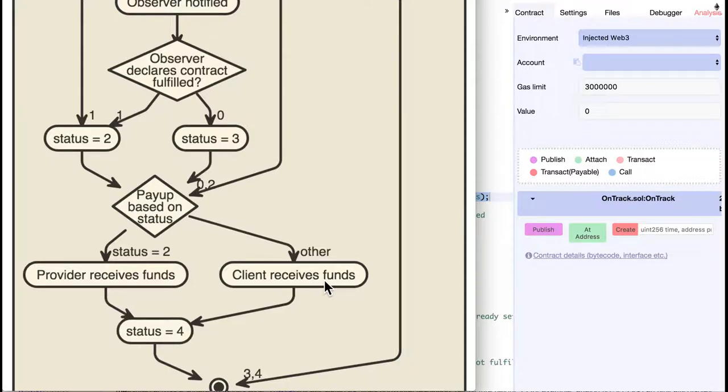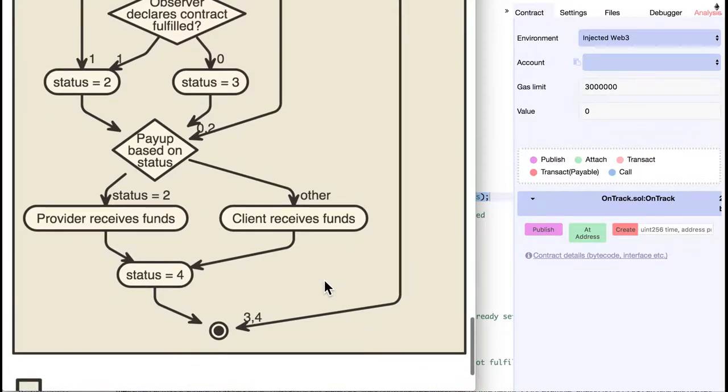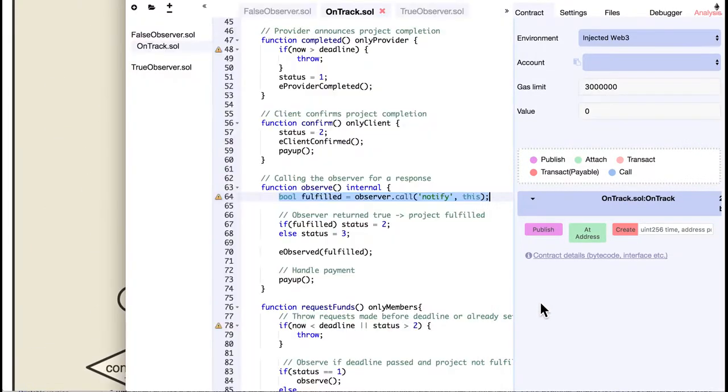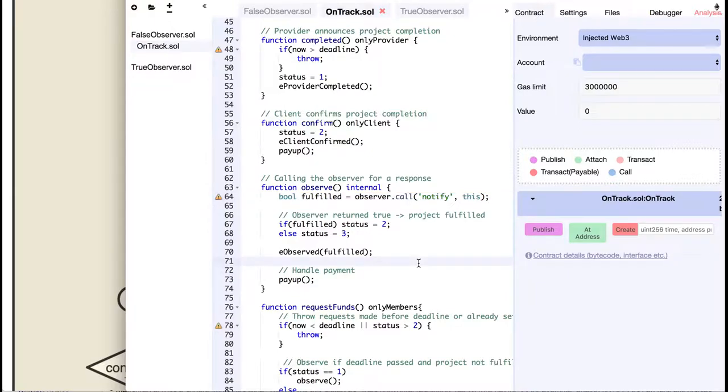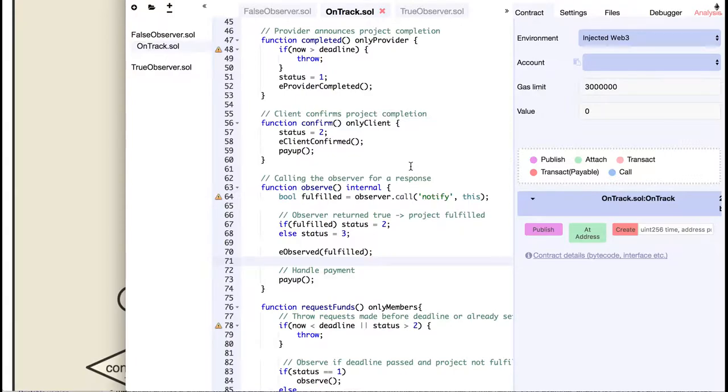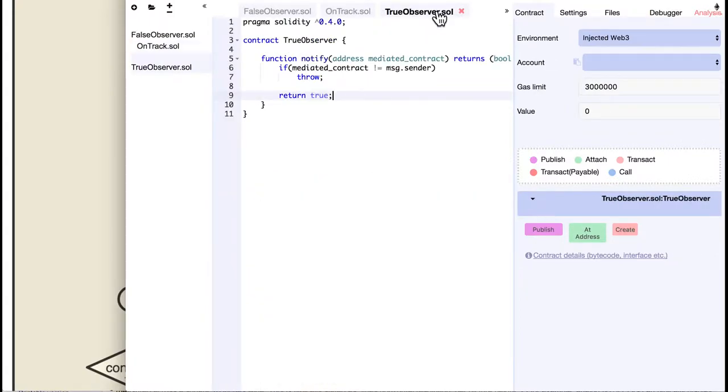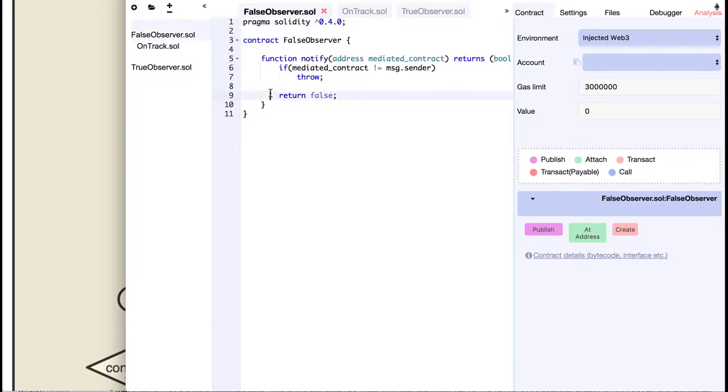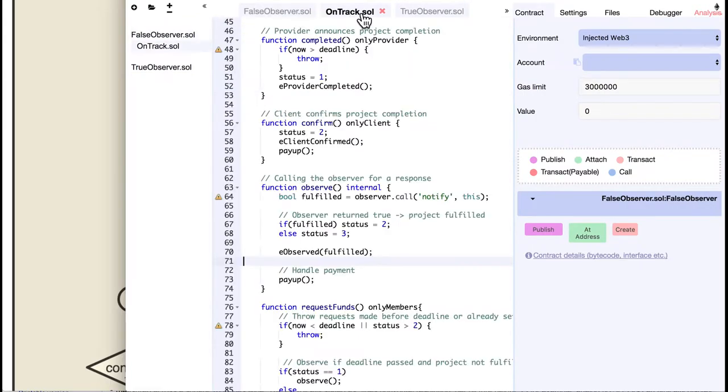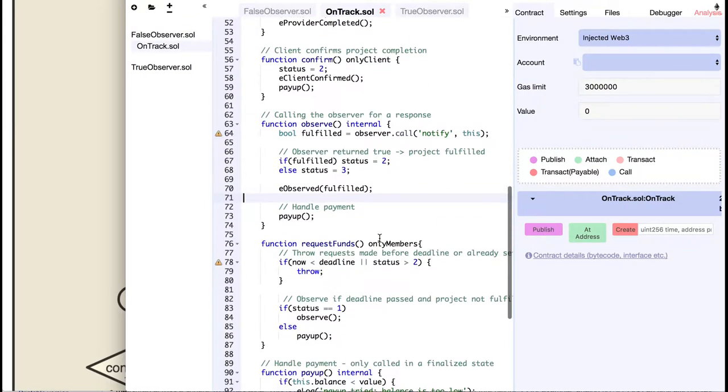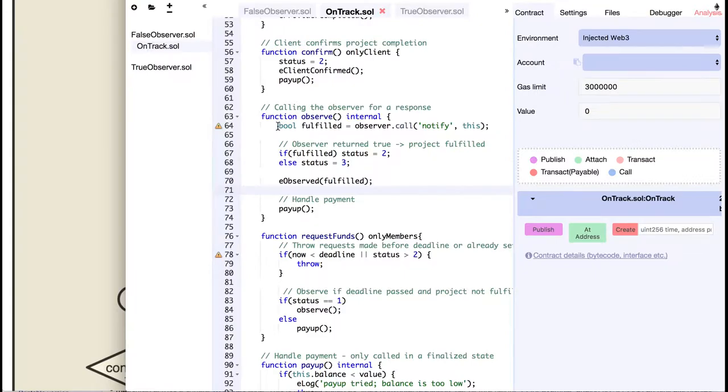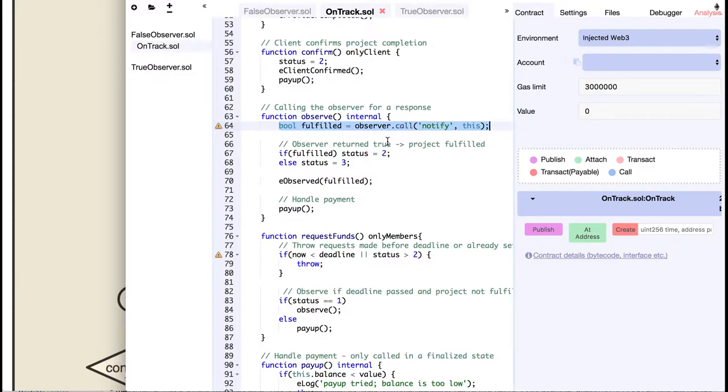And that's it. We can now think about extending the contract to support multi-signatures from both client and provider, and make the provider also pay some ether up front in case he does not keep his end of the deal. And we can also pay the observer something for his work. Now, I have tested this with two observers that return either always true or always false. But instead of a synchronous automatic answer, we can also have a human observer contract, and we can modify the OnTrack contract to wait for the observer's answer.